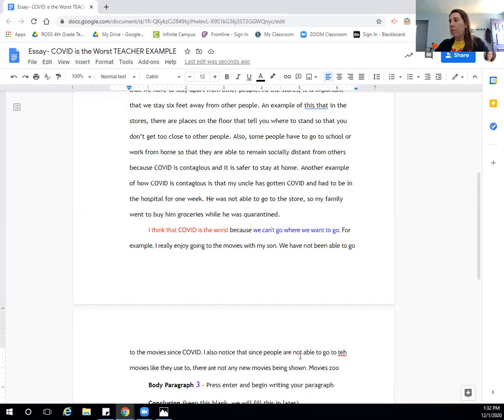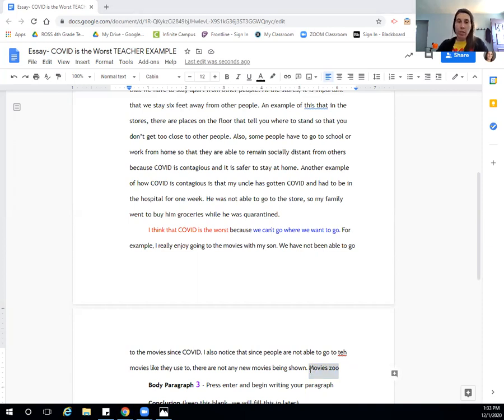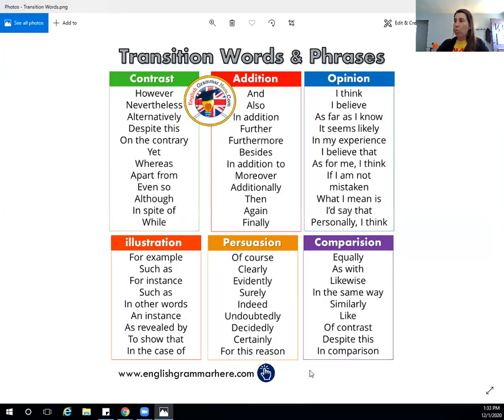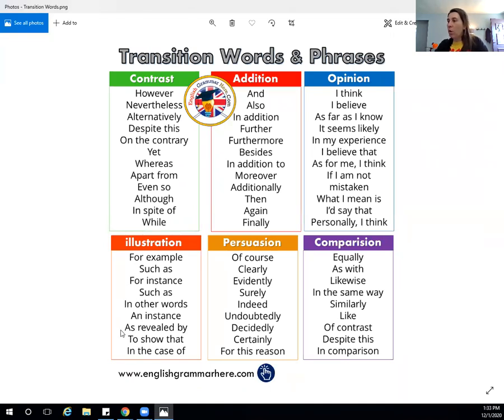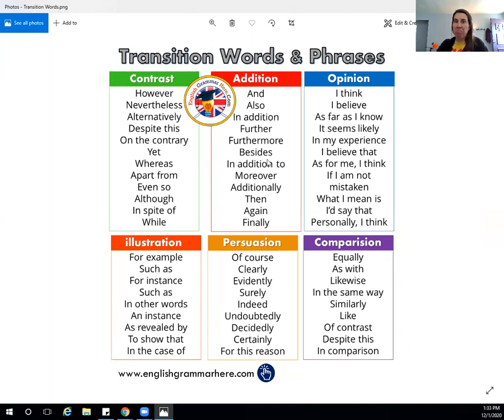Now I'm going to come back here and it says zoo. And I'm going to use these transitional words. So another example or something like that. So example, instance, in the case of, or additionally I could say that, or in addition, I like that.